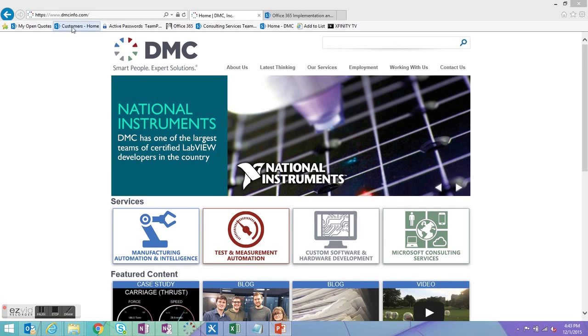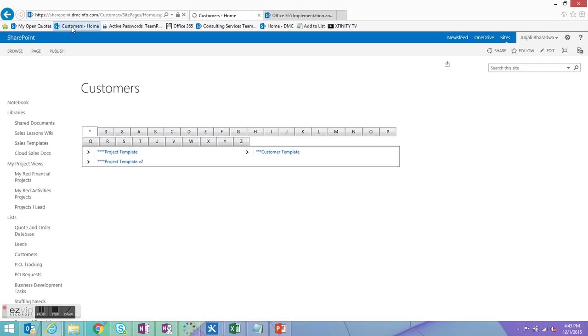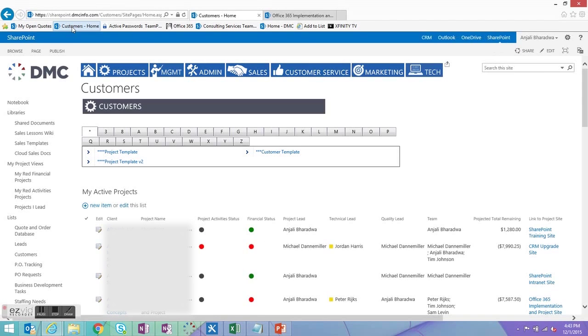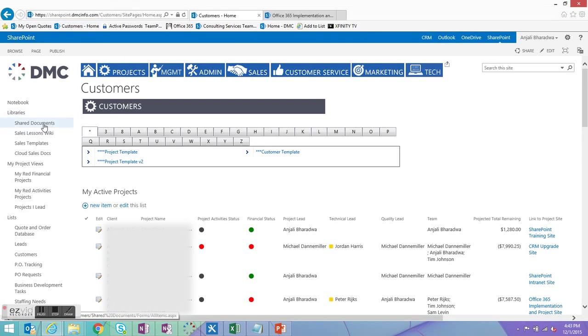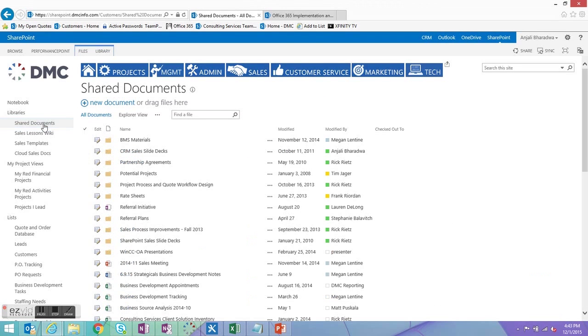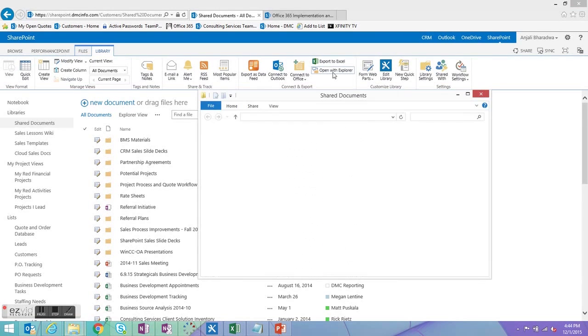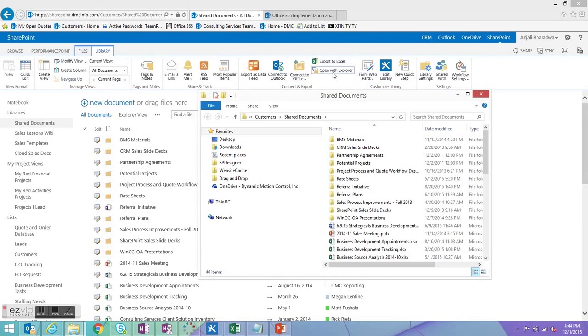So first start by going to the site where you're typically saving your documents to. In my case I have a number of different customer sites where I am saving my project documents, so instead of just choosing one I choose a high-level site that I can then navigate down to. So I'll choose my customer site and find any document library within that site, so I'm going to choose shared documents. Then with the library tab I click open with explore.